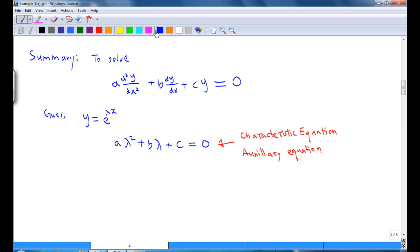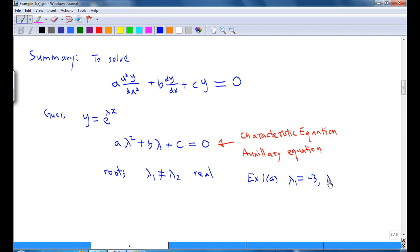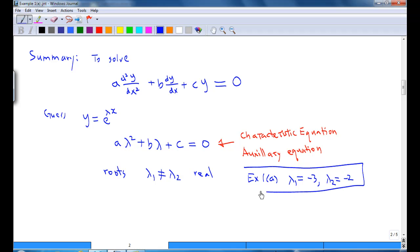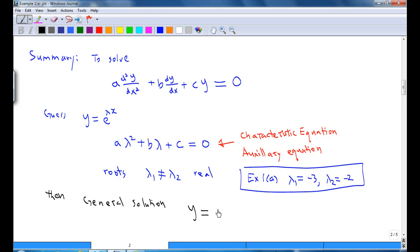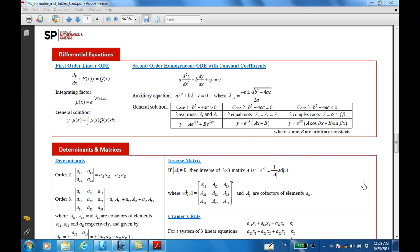In this case, we find that the characteristic equation has two distinct real roots: λ₁ and λ₂, where λ₁ ≠ λ₂. For example, in Example 1a, we have λ₁ = −3 and λ₂ = −2, both real numbers. The general solution is then a linear combination of e^(λ₁x) and e^(λ₂x). You can find the summary on how to solve a second-order homogeneous ODE with constant coefficients on page 3 of the formula card.